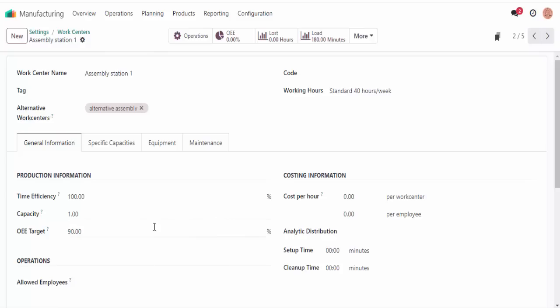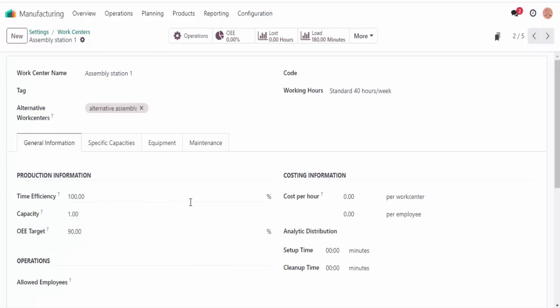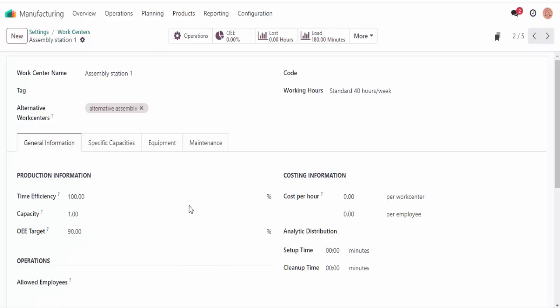Now, what happens if we change that? If I set it to 200%, then it should take only 30 minutes by basic math — simple enough.